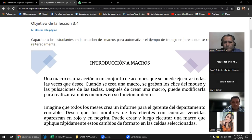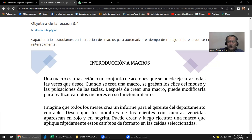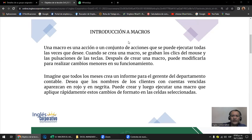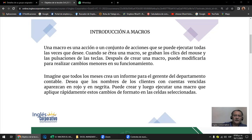Una macro puede ser grabada y Excel te escribe el código. Nosotros solo hacemos las acciones o los procesos y él va escribiendo el código. La otra manera es haciendo una programación, haciendo uso del lenguaje de programación. Es el famoso Visual Basic para aplicaciones de Excel. Antes las macros eran solo para la versión de computadora de escritorio y no se podían ocupar en la web.